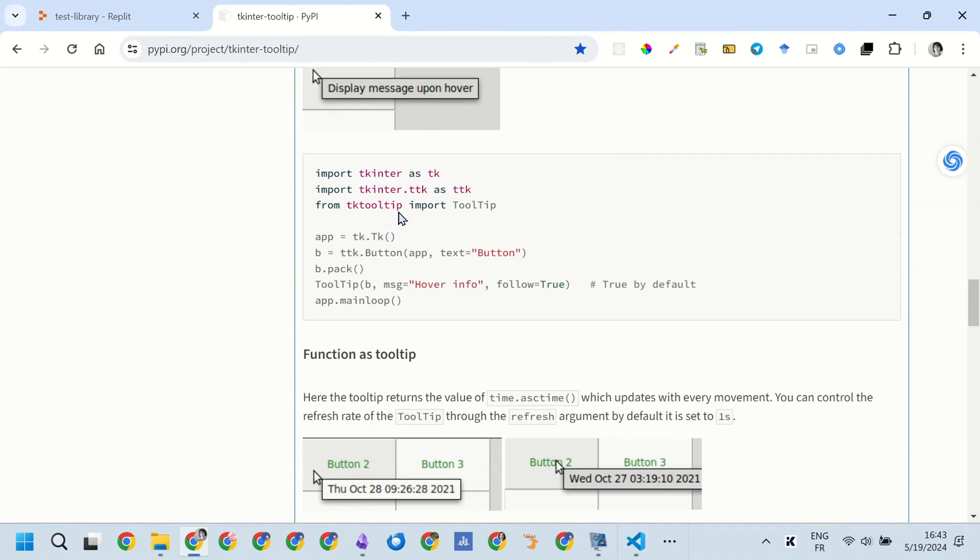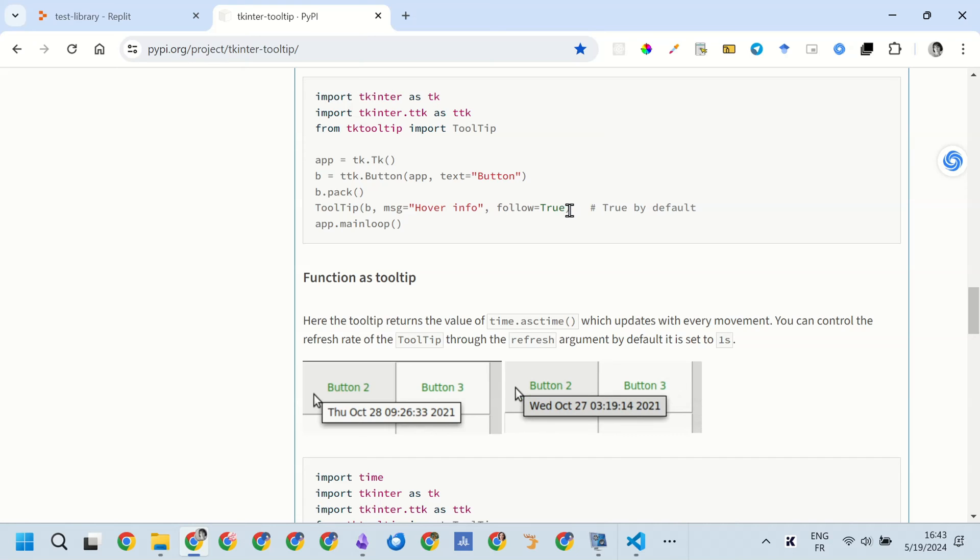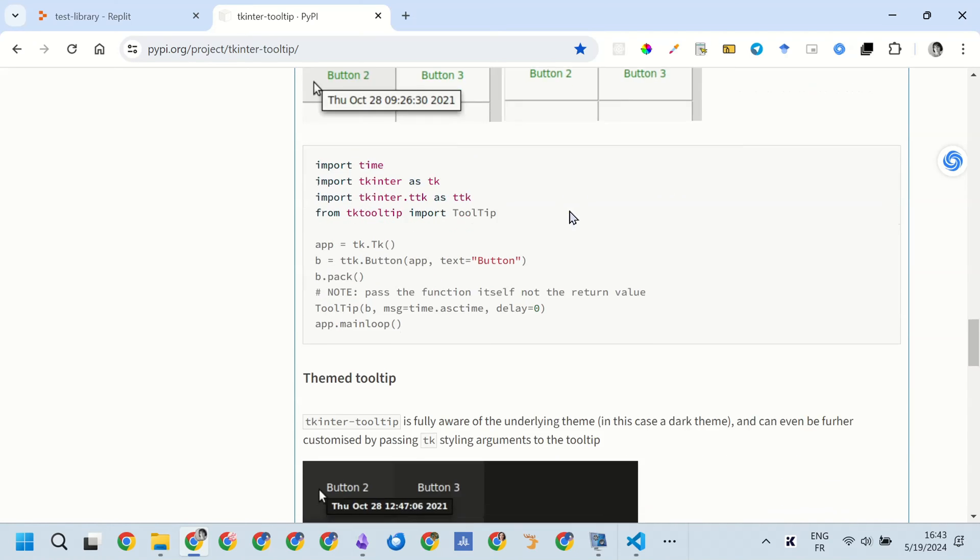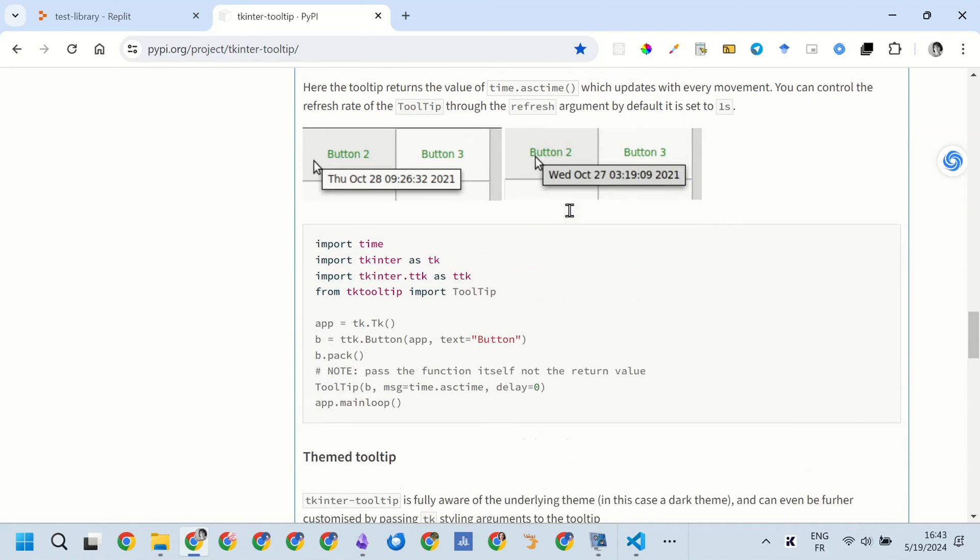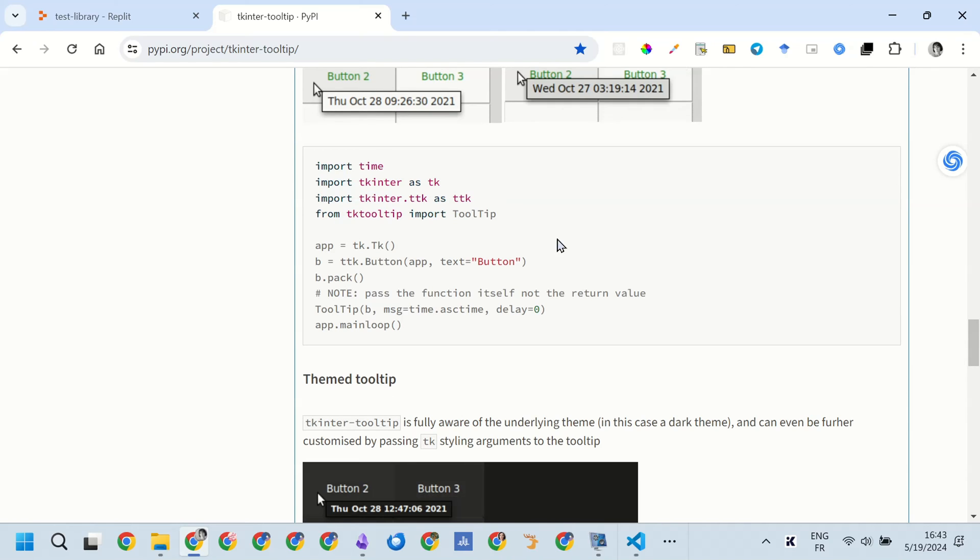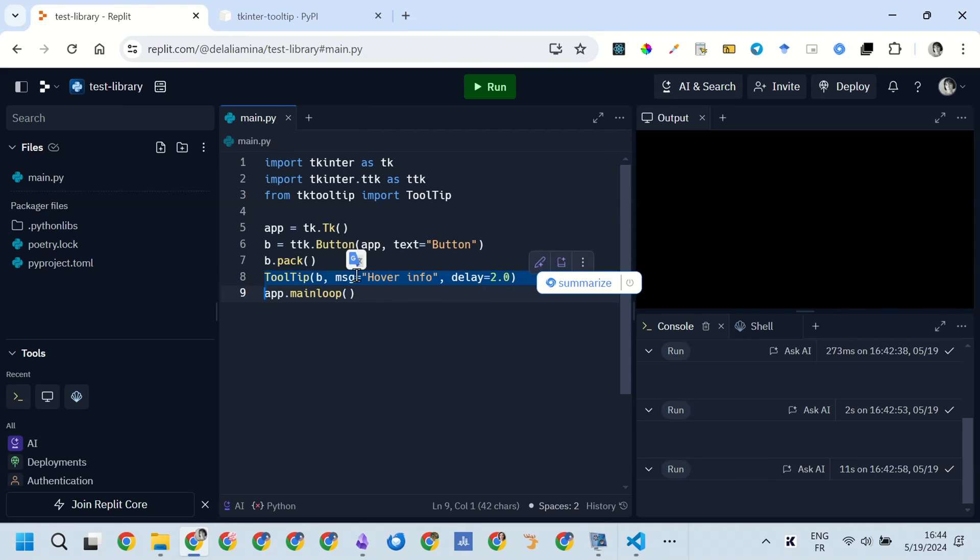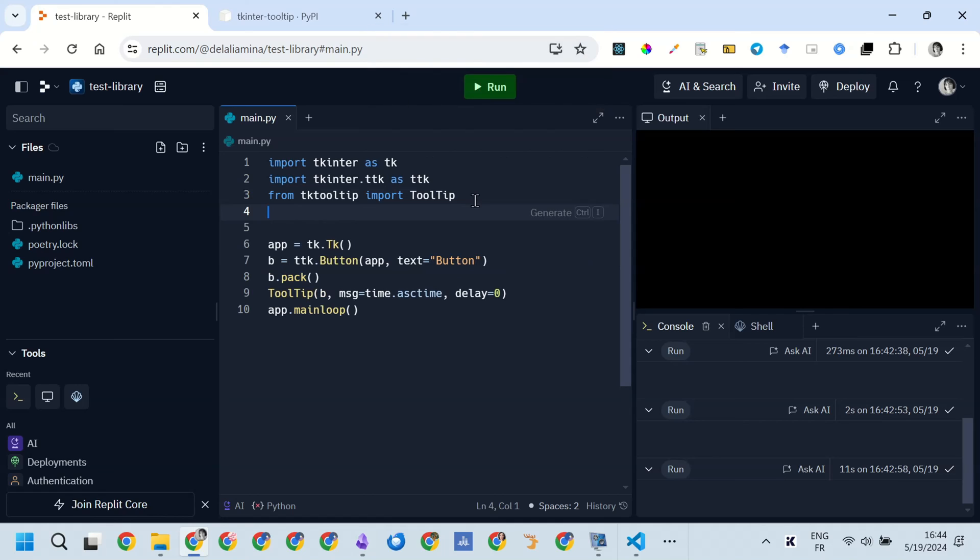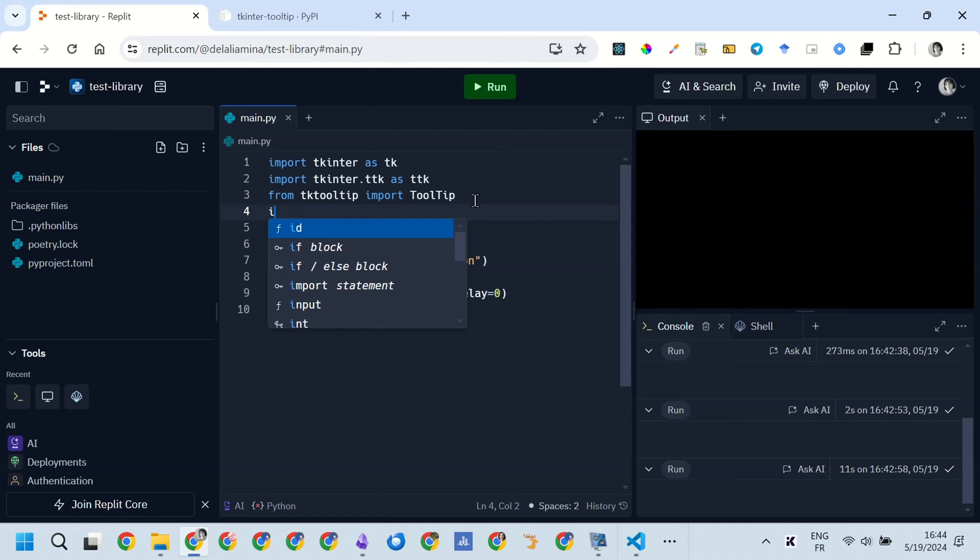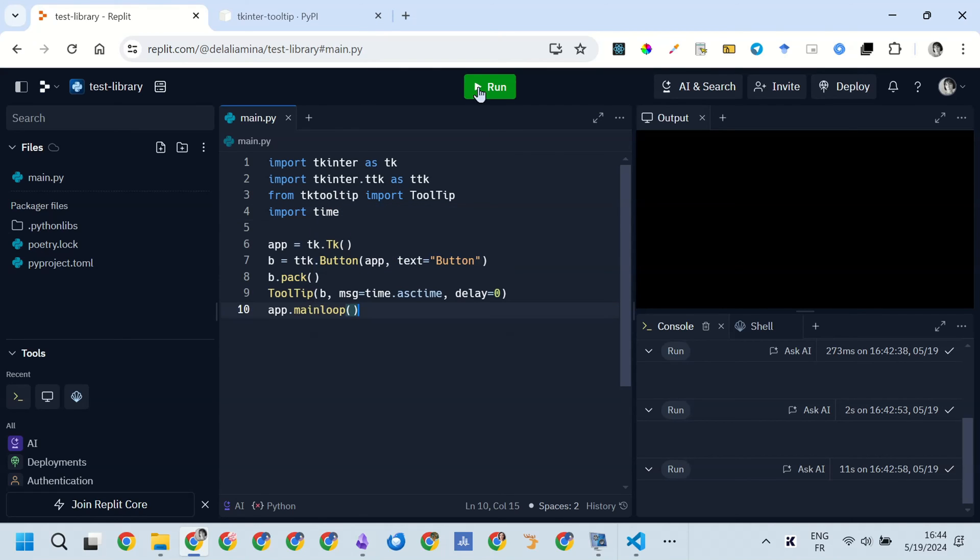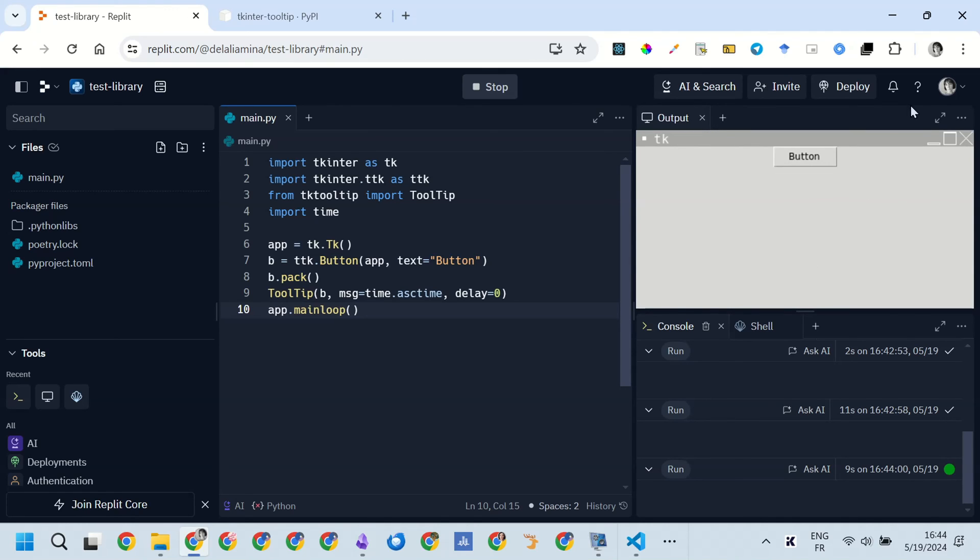There is another example that says to make the tooltip follow the mouse, but it's set to true by default, so I will not test it. The other one is to call a function instead of setting a message. So this function requires the time library, so I imported the time library. And then I ran the code again, and now it shows instead of a message, the time, the actual date and time when you hover the mouse on the button.